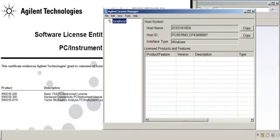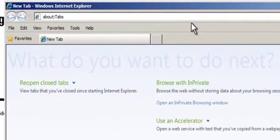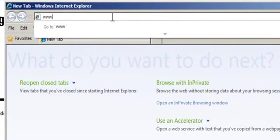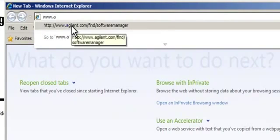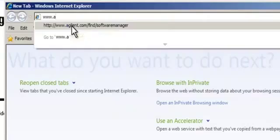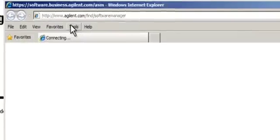Now that I have the necessary information, I'll open the Agilent Software Manager website. From a browser window, type www.agilent.com/find/softwaremanager.